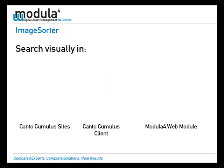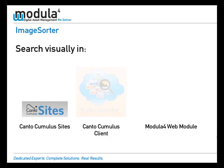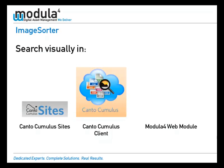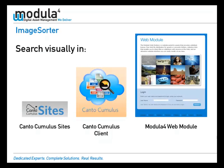Image Sorter makes it easy to sort visually in Canto Cumulus sites, the Canto Cumulus client, and of course our popular Modula 4 web module.